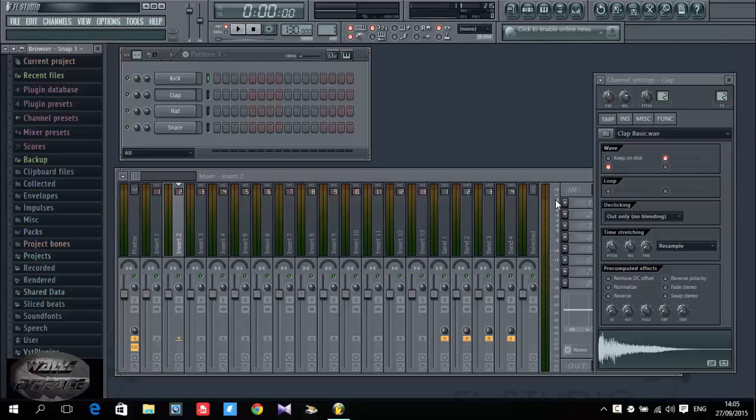Hey guys, what's good. This is World of Peace and today I decided to go a little bit deep into this beat making industry in FL Studio. Today I'm gonna show you how to insert your piano and play.